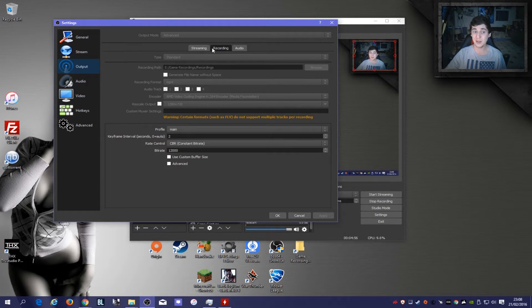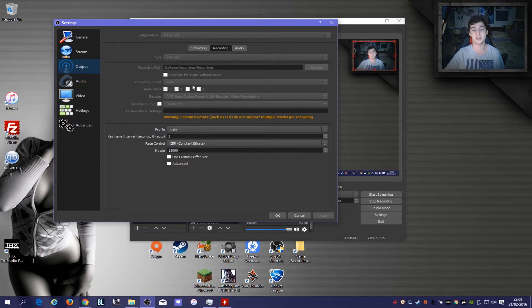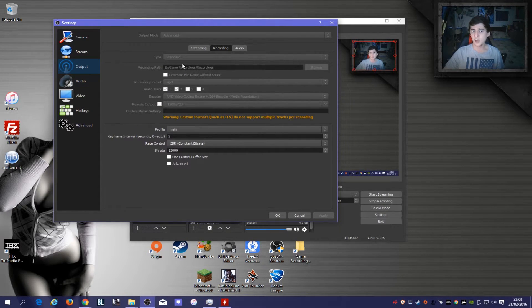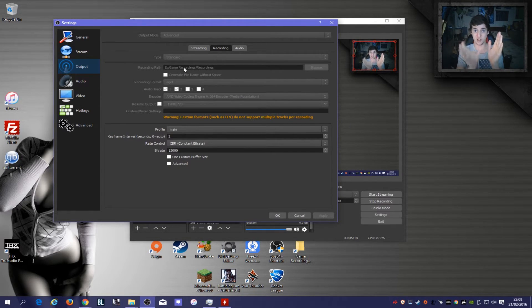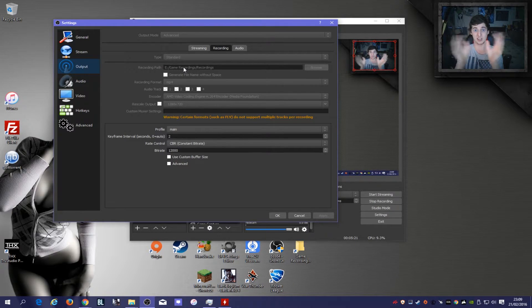Going back to the Recording tab — audio tracks one and two are ticked, so that covers the audio side. I've put my recording path on a completely separate drive from the C drive, and also separate from the drive where my games are. I've got a C drive, a games drive, and a dedicated recording drive, so I don't lose any bandwidth across those devices.